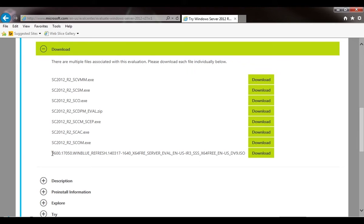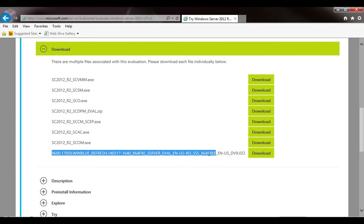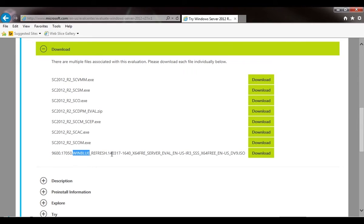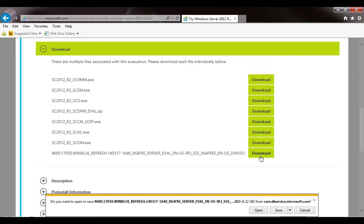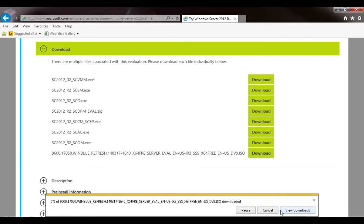We're going to go for this long file name down here at the bottom. It's the WinBlue refresh. It's 64-bit. We're going to click download. It's 4.22 gigabytes and we'll click save.